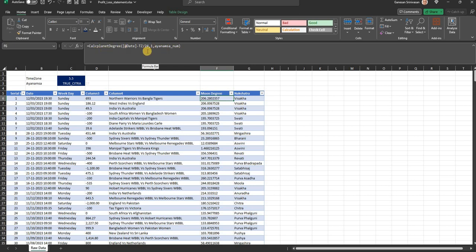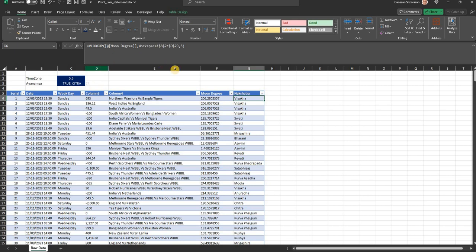Depending on the input, you get different degrees. Therefore the number is also an input. These are sidereal locations, and nakshatras are based on sidereal locations. You get the nakshatra based upon this degree. I put up just a lookup function, but you can get it anyway.